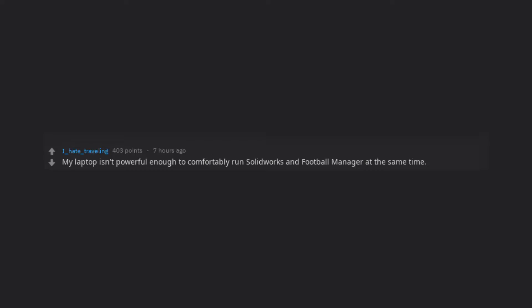My laptop isn't powerful enough to comfortably run Solidworks and Football Manager at the same time.